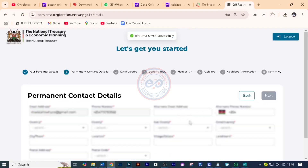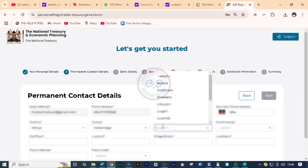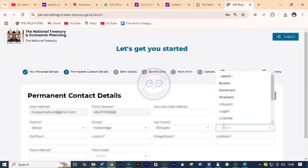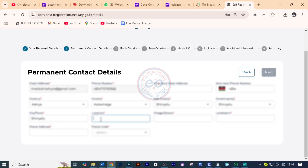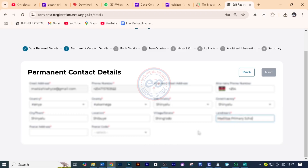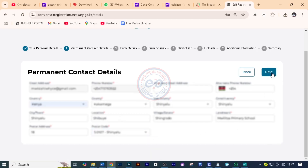Part two is the permanent contact address. We now need to put information about the country — it's Kenya, so you select Kenya. For county, you select the county for your client. The sub-county, you select as it is. Then the constituency. For the city, you write the city the pensioner is coming from. For the location, put it according to the identification card — do not guess. The village, you put the village the pensioner comes from. For the landmark, you can put the nearest primary school. Then the postal address, and you'll choose the postal code. After that, click next and give it some time to save.